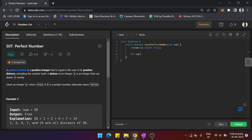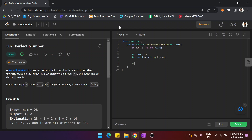Now let's code this. We initialize sum = 1. For the square root, we use Math.sqrt(), which is a built-in function in Java. We run a for loop: for i = 2, i less than or equal to sqrt, i++. Note that Math.sqrt() is used because the plain sqrt() function does not work in Java without the Math prefix. Inside the loop, we check if num modulus i equals 0.